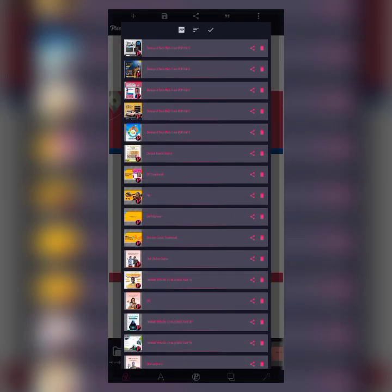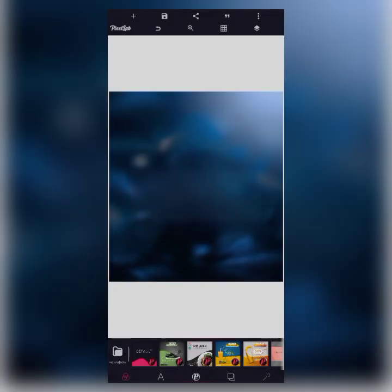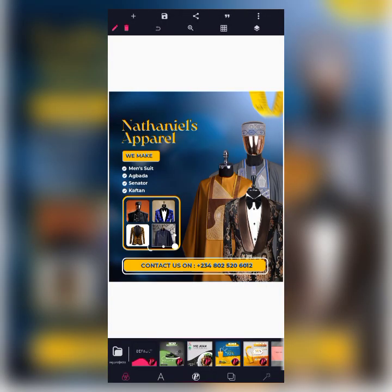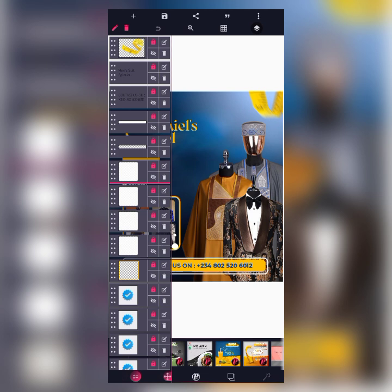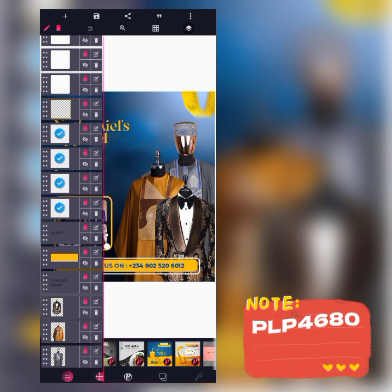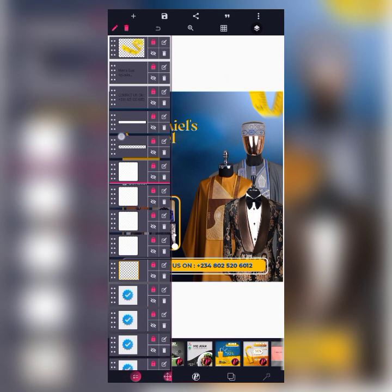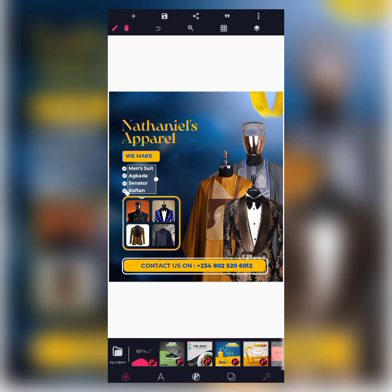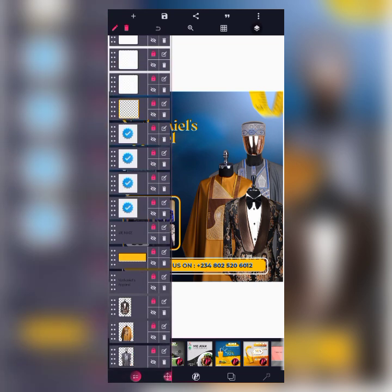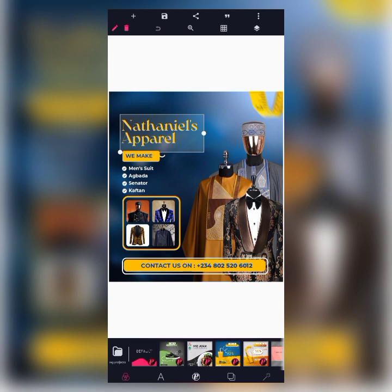Moving on, the next PLP file I will be sharing is this tailoring flyer. It has its own unique password as well, and the link to the tutorial video for this flyer is in the video description. This is the fourth PLP flyer file. All these layers are editable — you can edit the brand name and services as you wish.